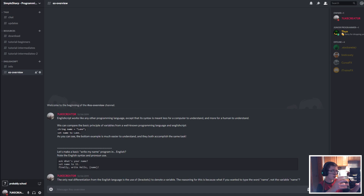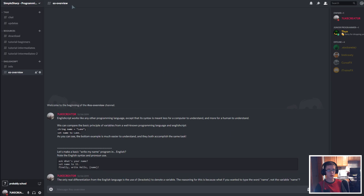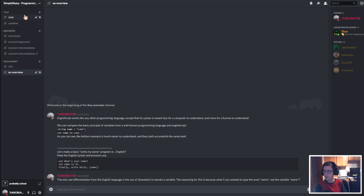Today we're gonna learn episode one. We're gonna go ahead and hop into Discord — we're in the SimpleSharp programming Discord, which you can join in the description.